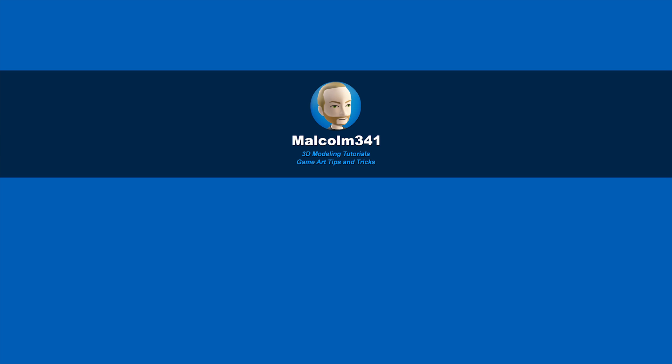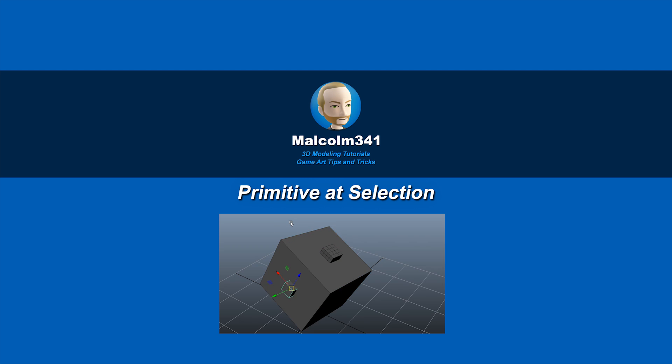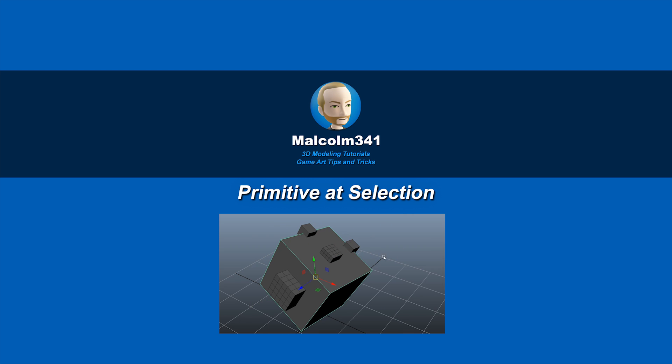This is Malcolm341. In today's video, we're going to look at a script I created that creates primitives at your selection. This is a great time saver when you're modeling, so let's check it out.